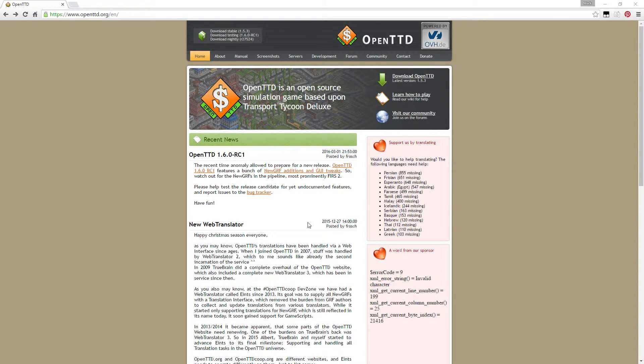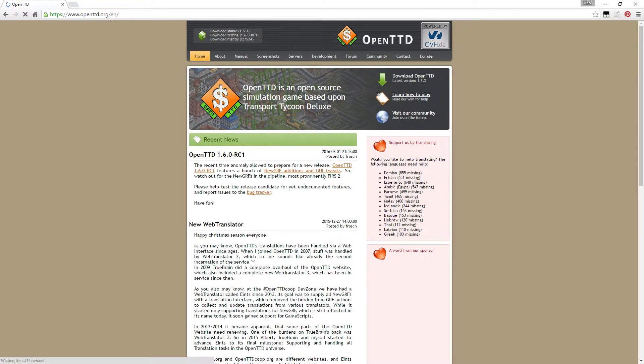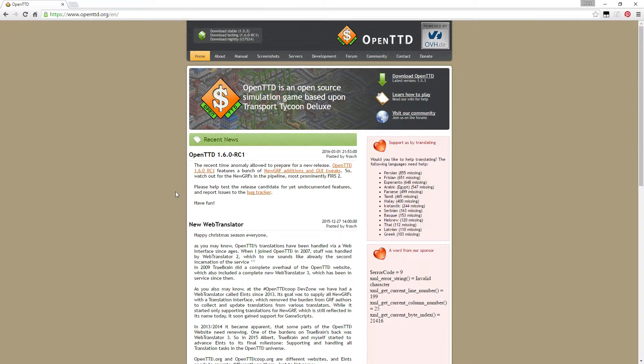You go to OpenTTD.org and it will automatically put you into the English one. If you're doing the English one, it has a few other supported languages. I'm not sure how many are actually available on the website.